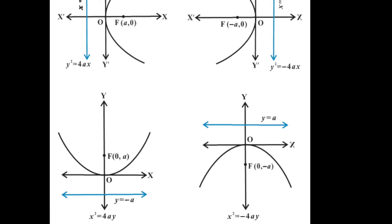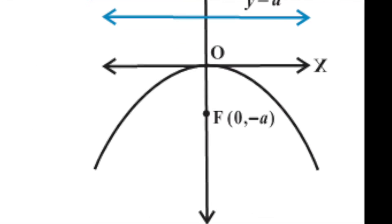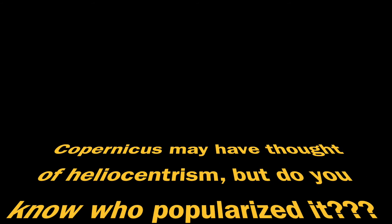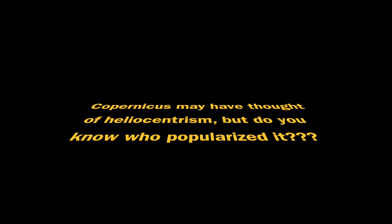Galileo! Galileo! Galileo! Galileo! Copernicus may have thought of heliocentrism, but do you know who popularized it?